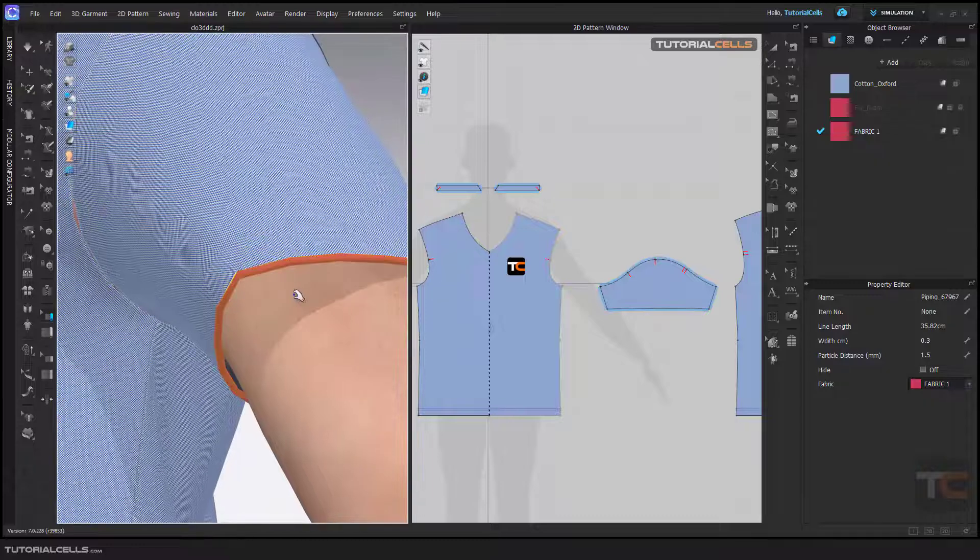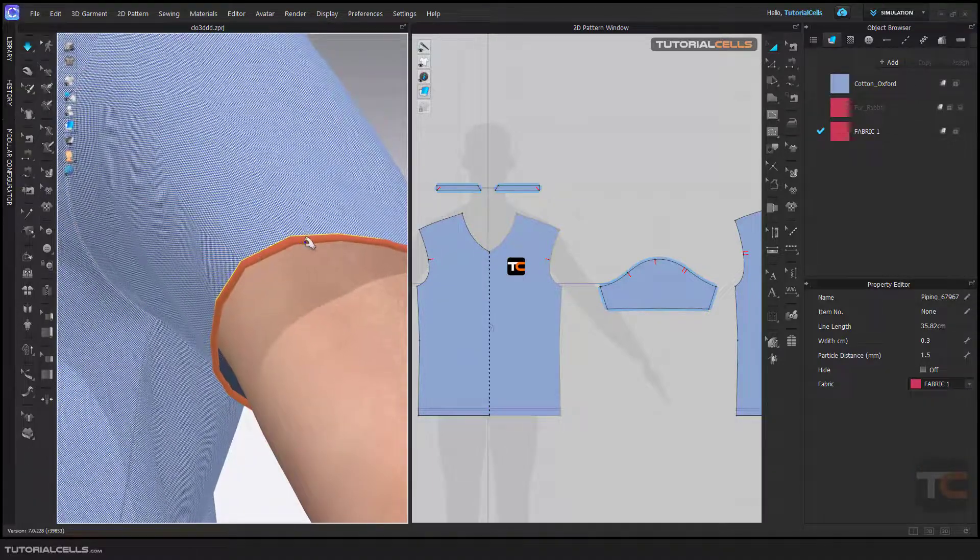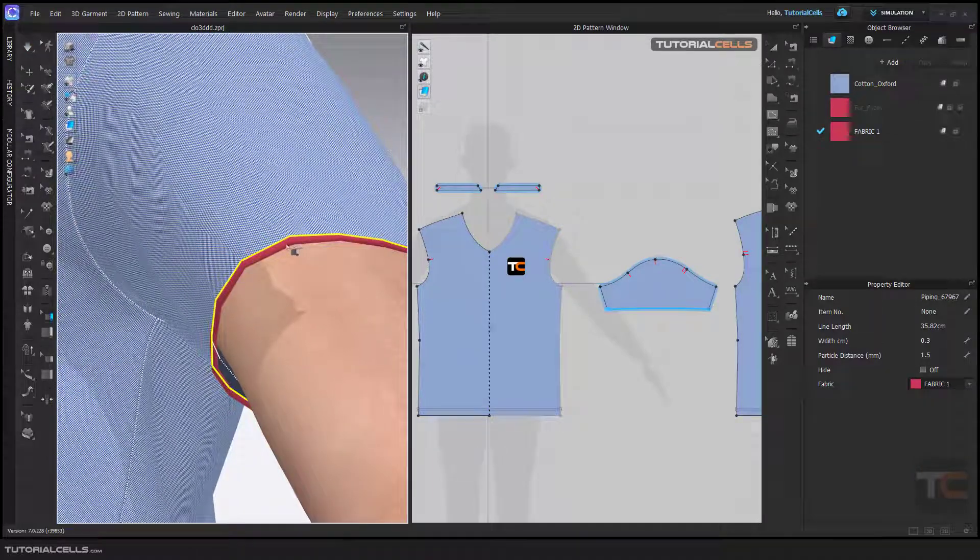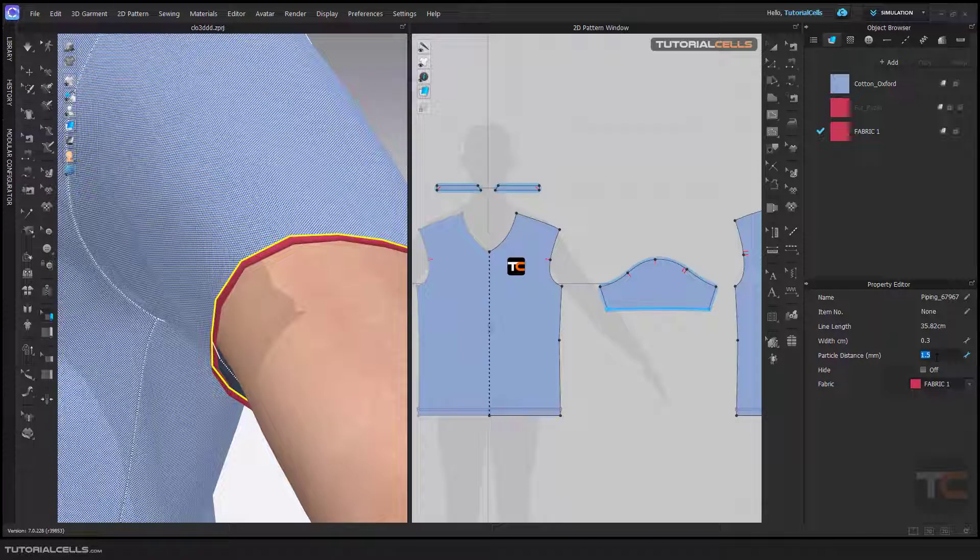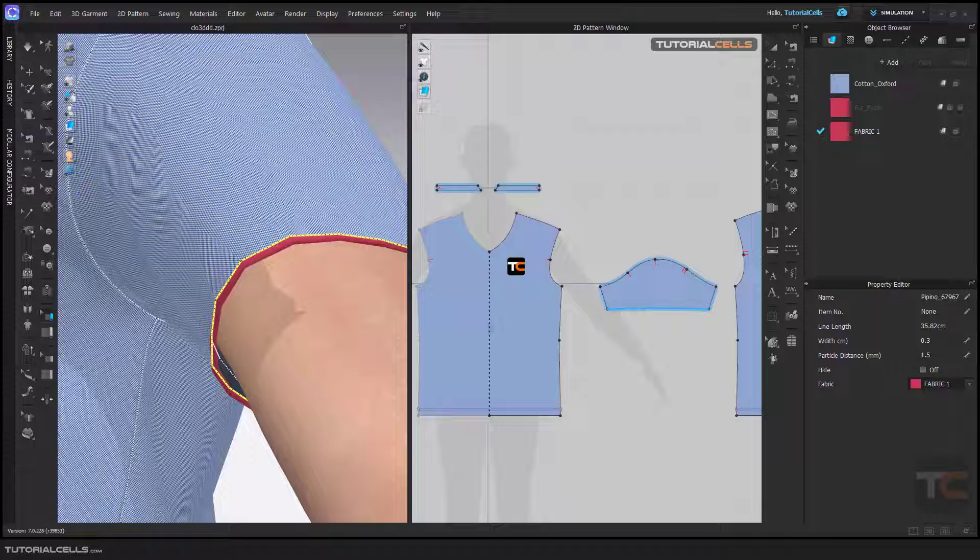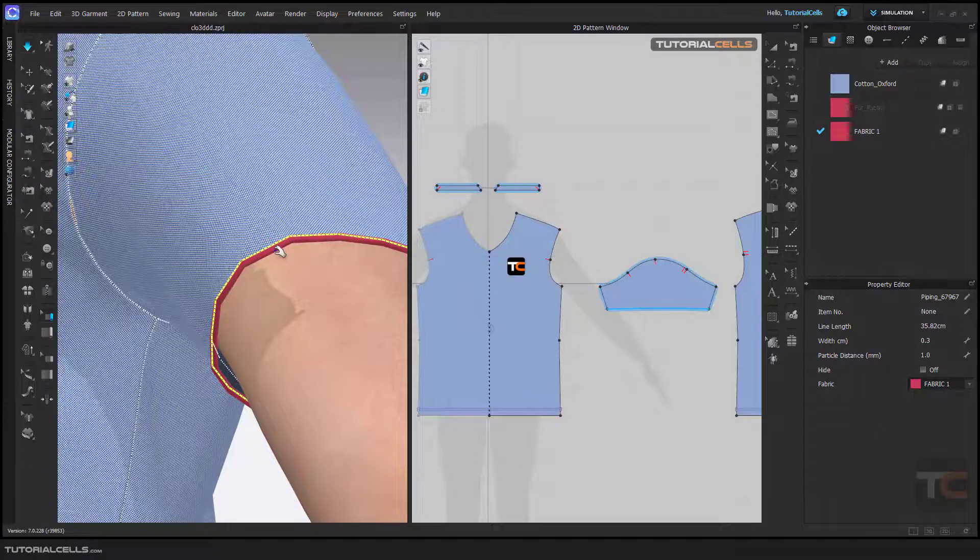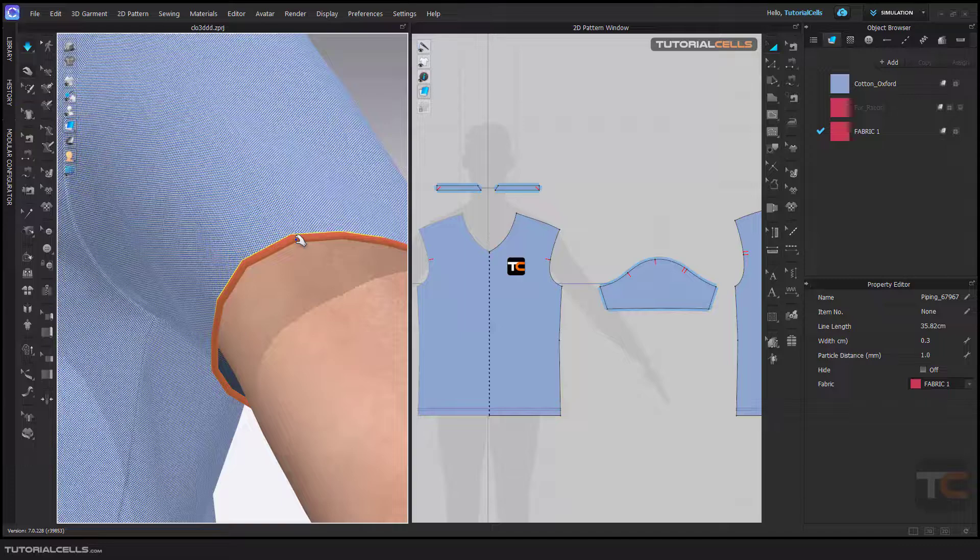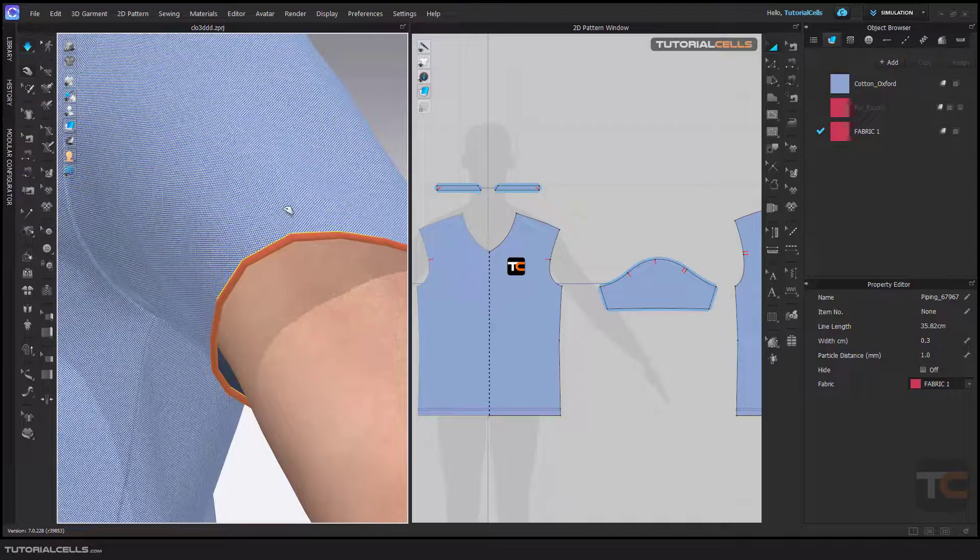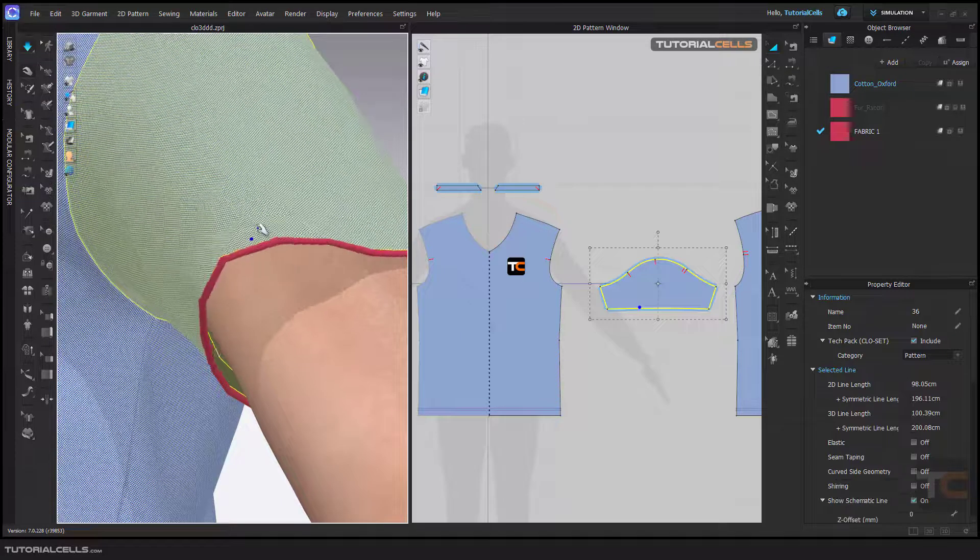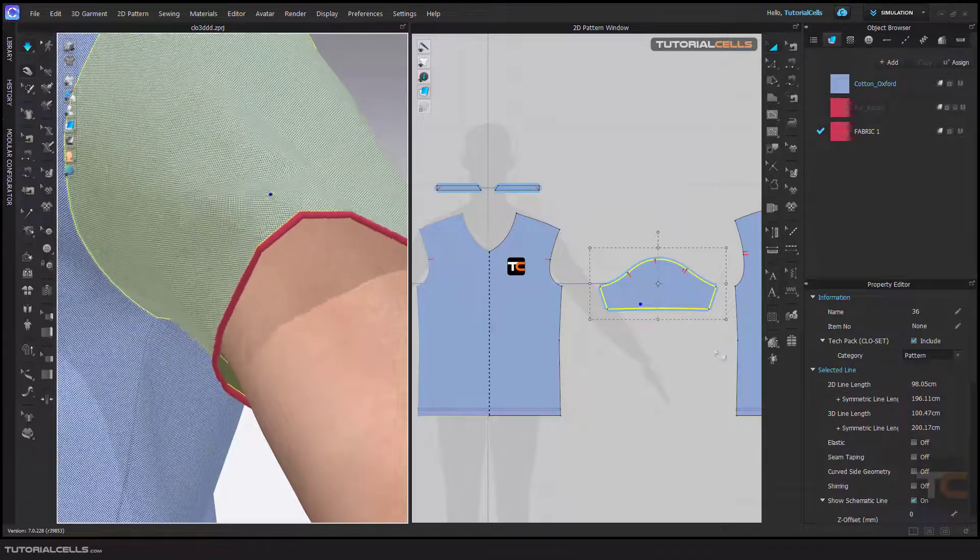If you simulate, as you can see, we have piping here, but it's faceted. You can change the particle distance to a smaller number—it cannot be smaller than one. As you can see, this causes better quality piping.